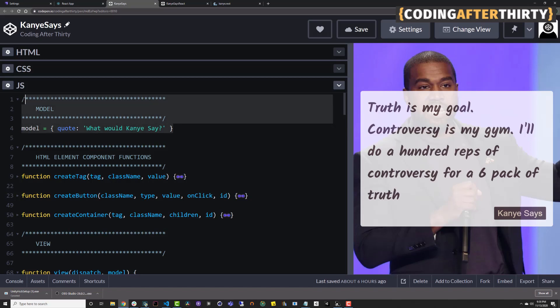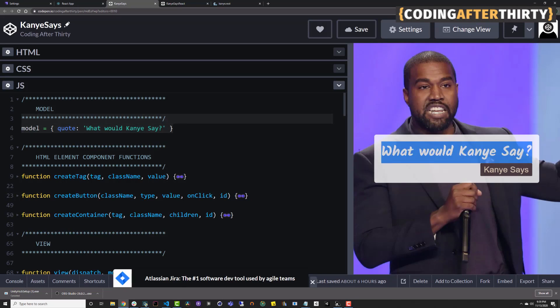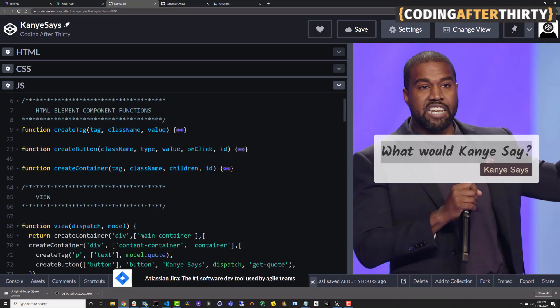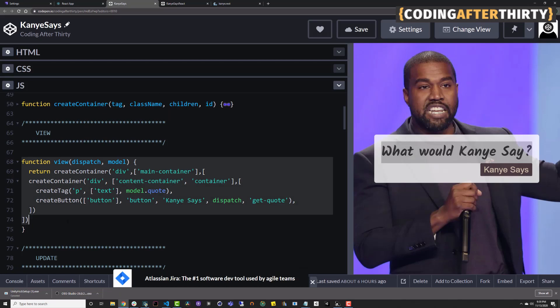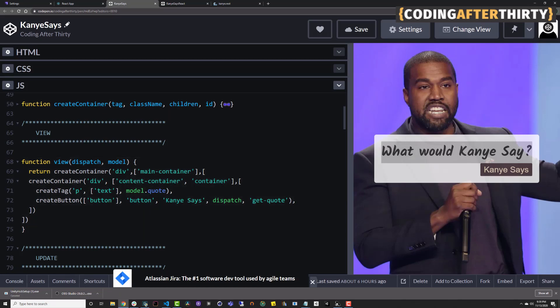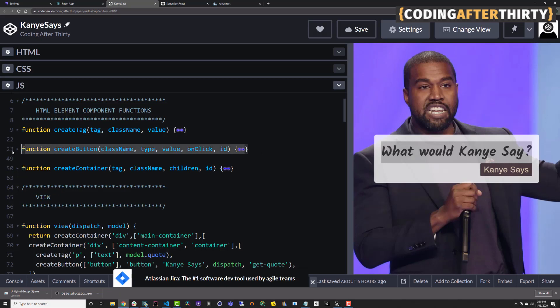So here I have my initial state. So when the app reloads, you will see that the initial state is what you see here. Then I created some HTML element component functions that basically allow me to construct my view that I have here very easily. So instead of doing every component individually, I could use this function to create my HTML elements like p tags, h1s. This allows me to create buttons and this allows me to create containing elements like a div or a section or a main, anything that would have children like an unordered list.